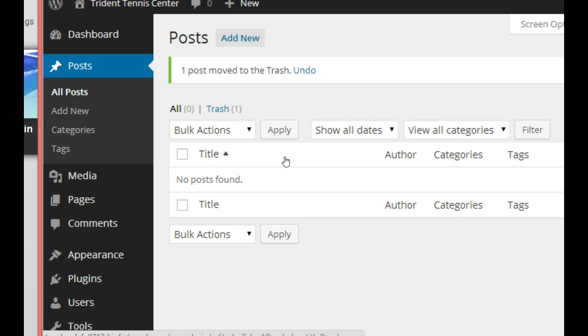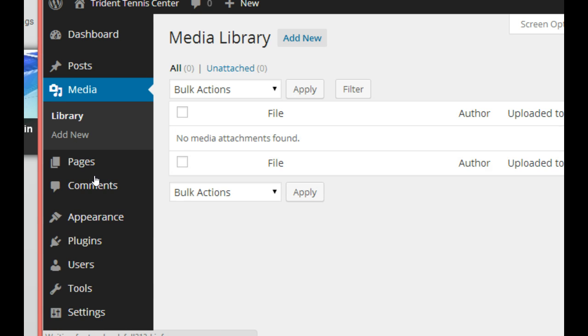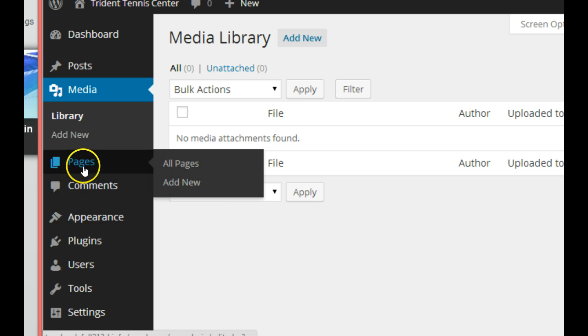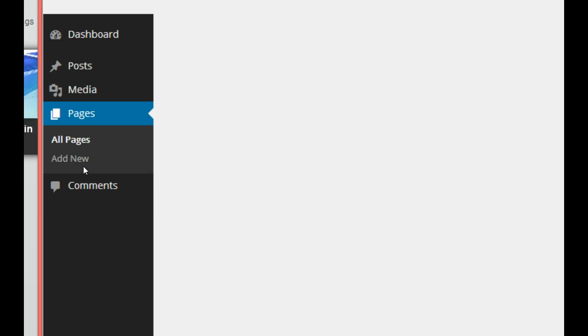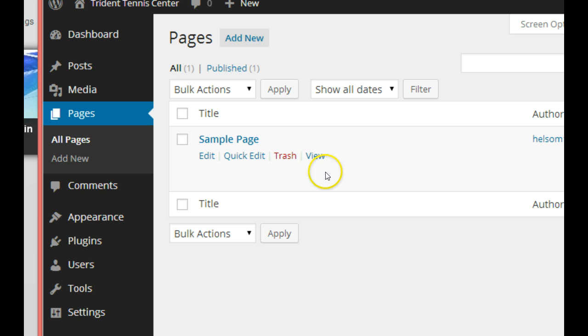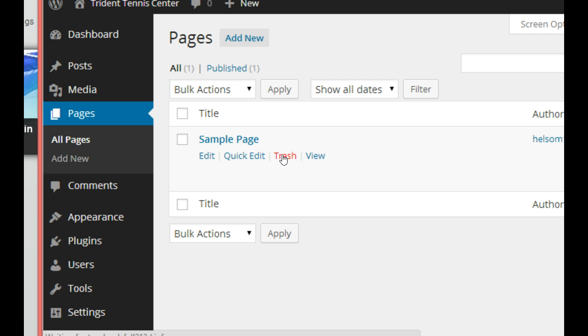If we go into Media, we have no media - that's where we're going to put all our pictures. Under Pages, we have one page, the sample page. We're going to trash that too because we don't need it.